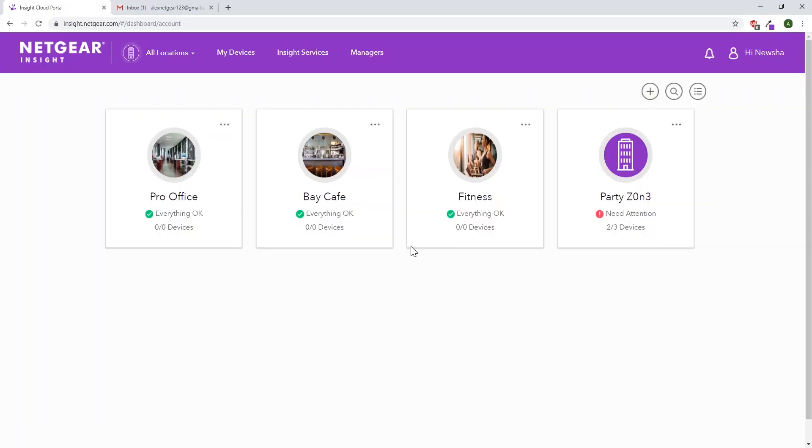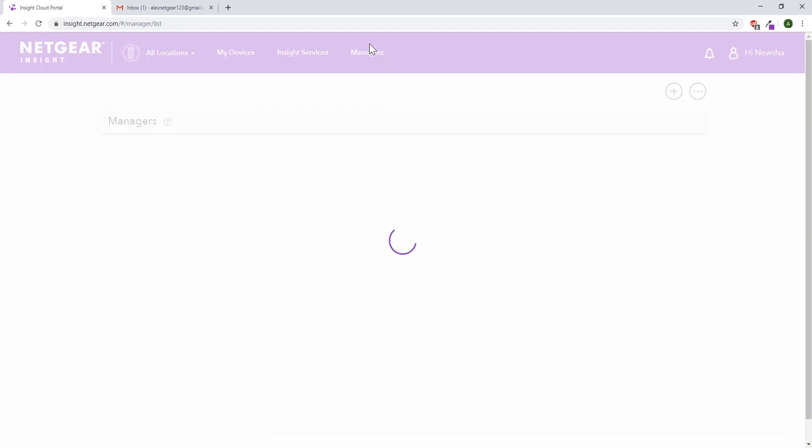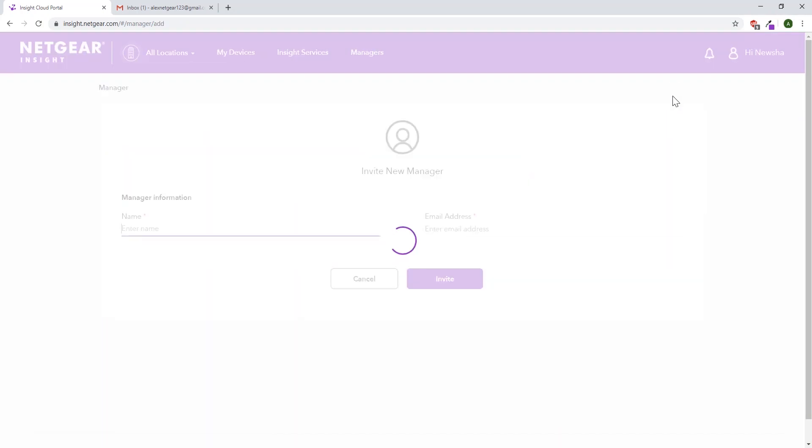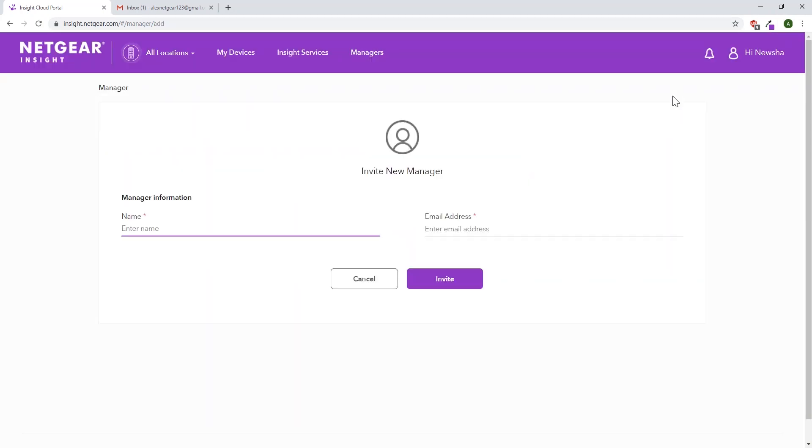For the premium user, go to the top and click on managers. After you select managers, it'll open up a managers page where it'll show you pending and active managers. In the top right, click the plus symbol to add managers.